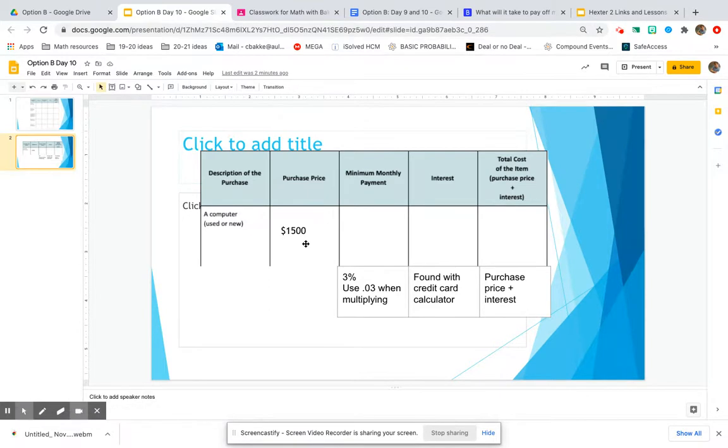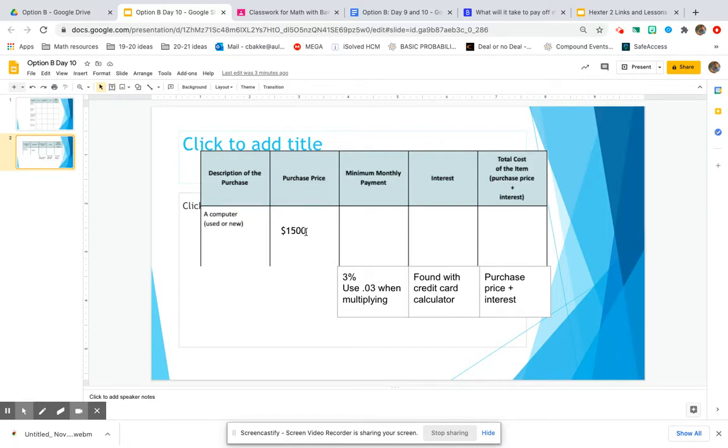Remember, just like the problems yesterday, typically a credit card company only requires you to pay off 3% of whatever you borrowed from them.